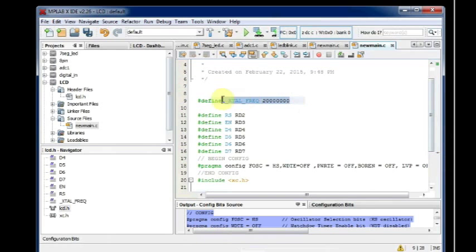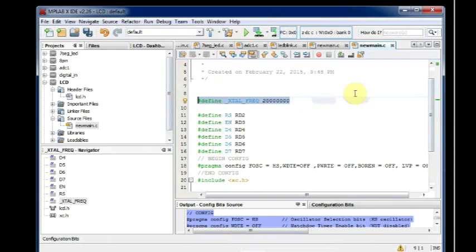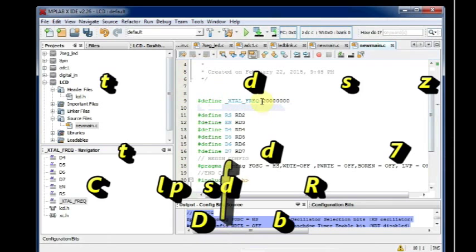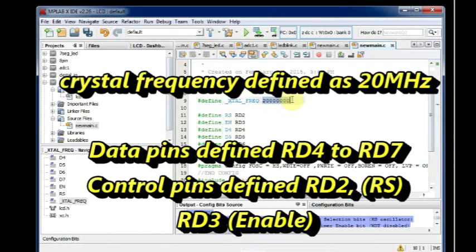And to the top we define the crystal frequency as 20 MHz. We use the pre-processor define. And this crystal frequency we are declaring it as 20 MHz. This is the crystal, external crystal we are using on the demo board.